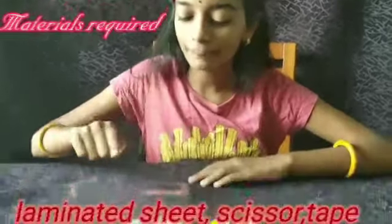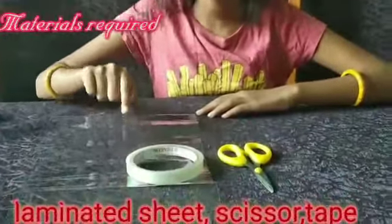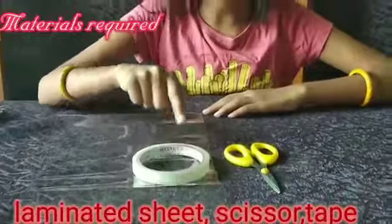Hi guys, I am going to show you how to make a hologram. Materials required: lamination sheet, tape, and scissors.